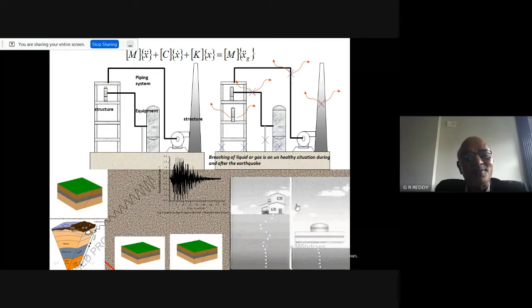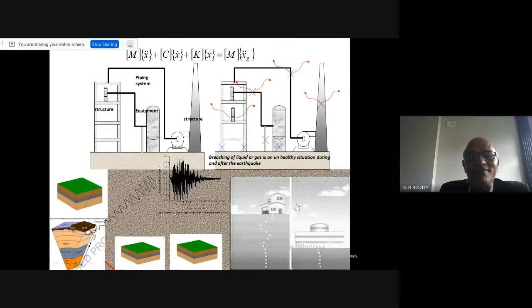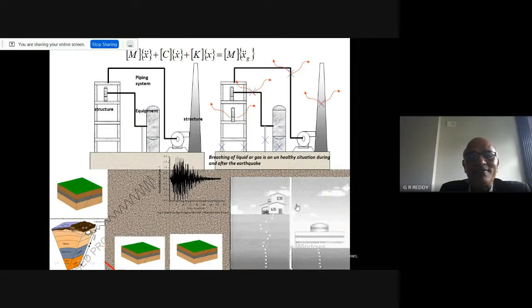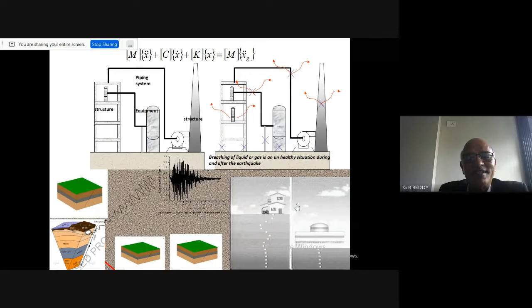Ground acceleration versus time is the common excitation on the building — it generates self-induced forces on the structure. The equation of motion is m·x̄ + c·ẋ + k·x = m·ẍg, where m is the mass of the structure. The response frequency depends on the type of soil. Structural engineers play a very important role in the safety of any facility — industry, lifelines, or critical structures.